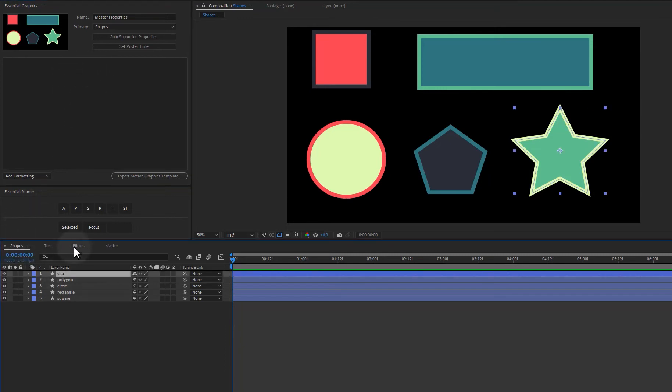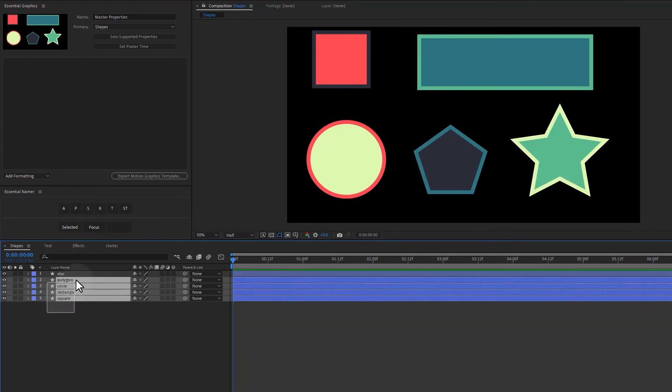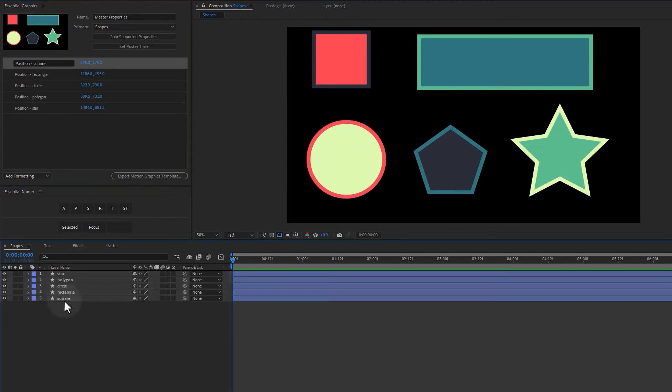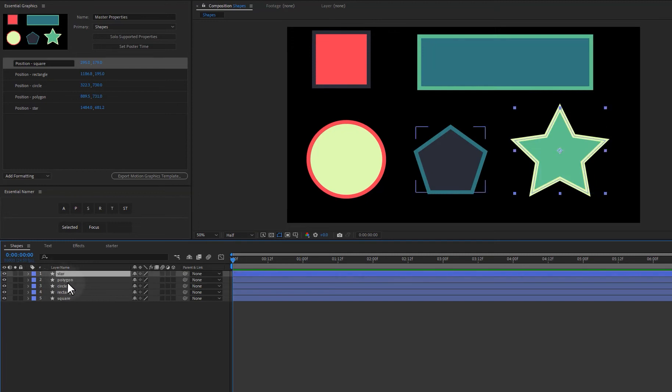So we can just come in here and let's say that I want to add position for all these. I can just select them all and click on position and makes it really easy. Now I'm going to come down here to star and let's say I want to add the scale.